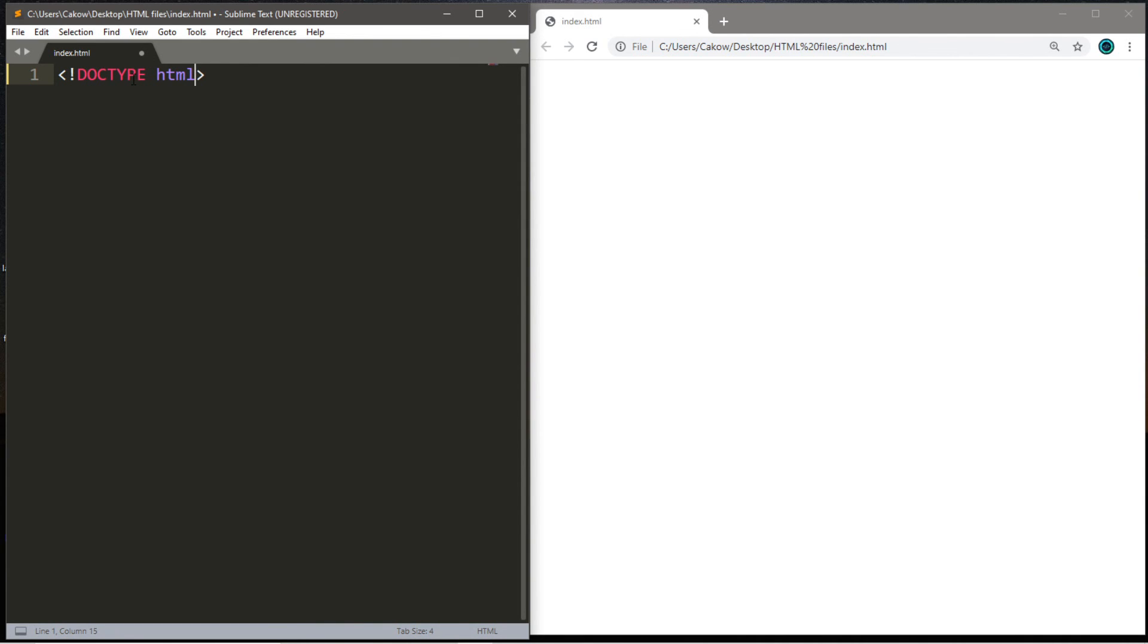This defines the document as being of the current version, which is currently HTML5. It tells the web browser that this is an HTML document.